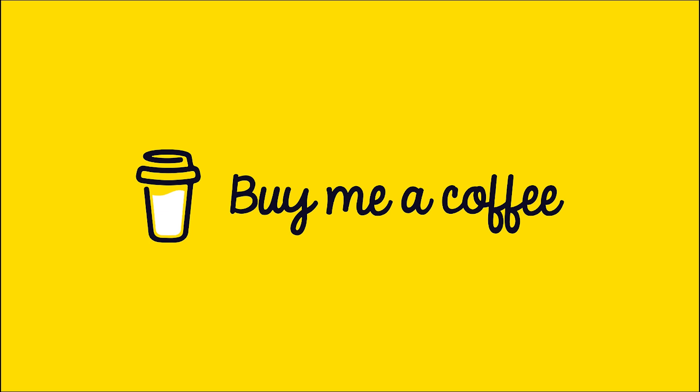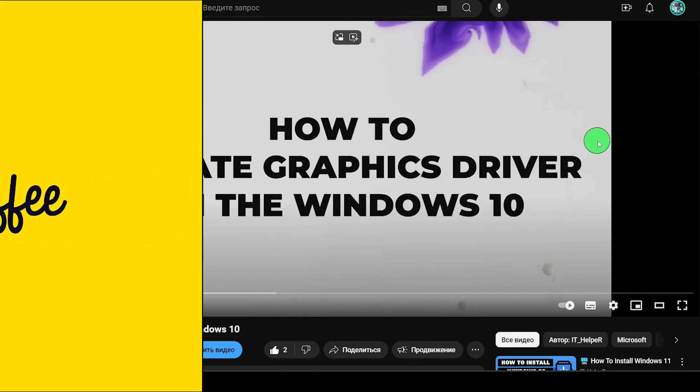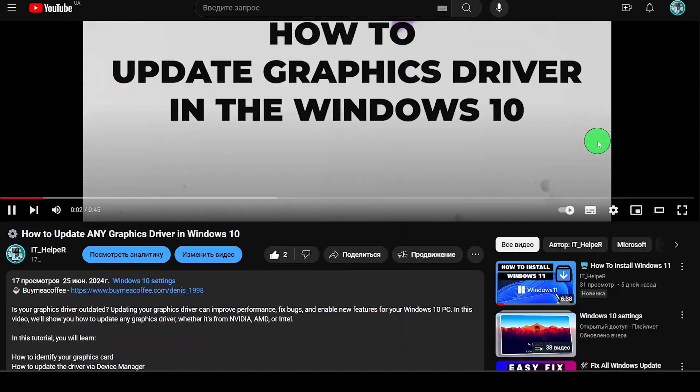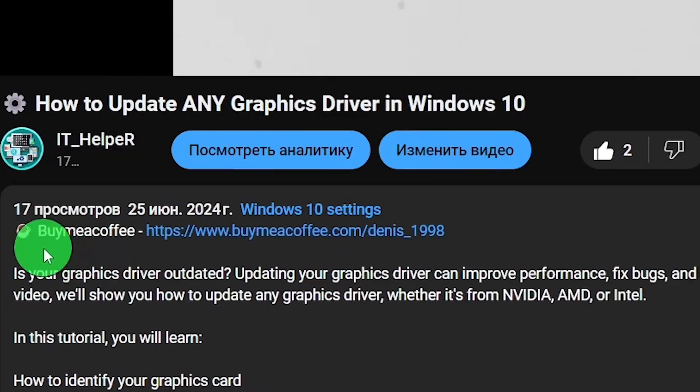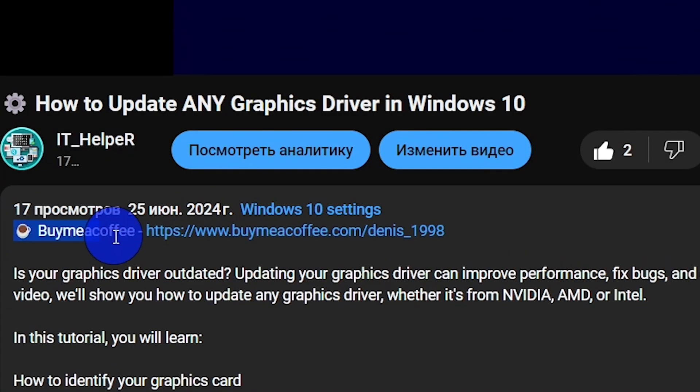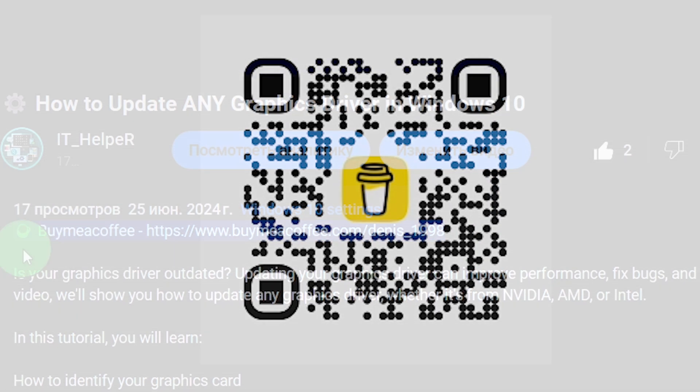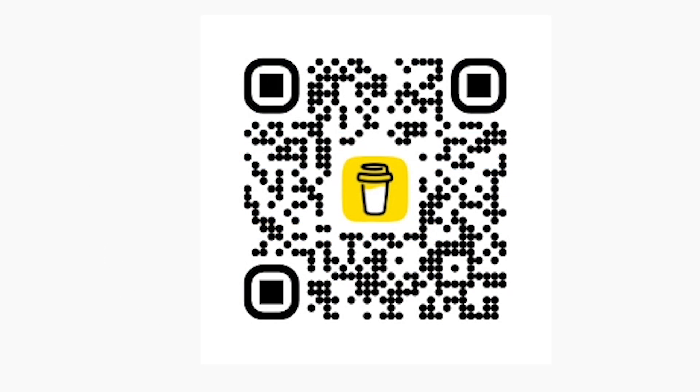Before we get started, you can help me continue creating useful content by supporting me through BuyMeACoffee service. The link to my BuyMeACoffee profile is in the description below this video. You can also visit the site by scanning the QR code displayed on the screen with your smartphone.